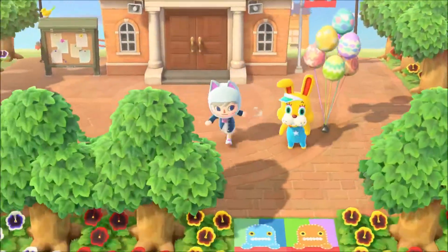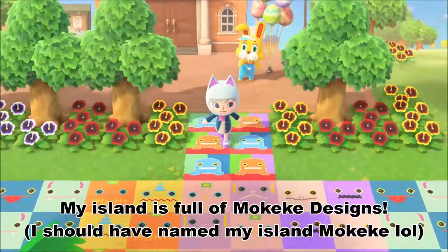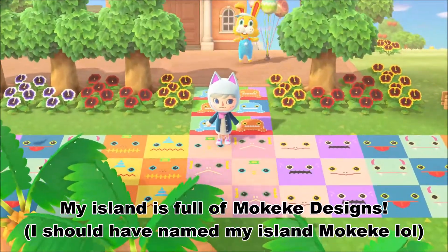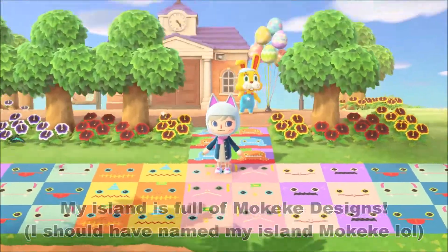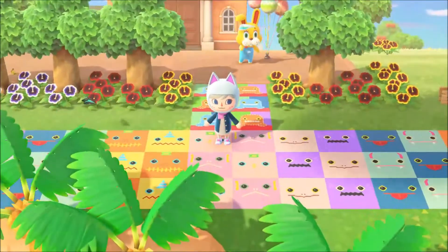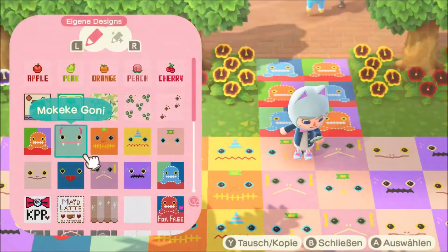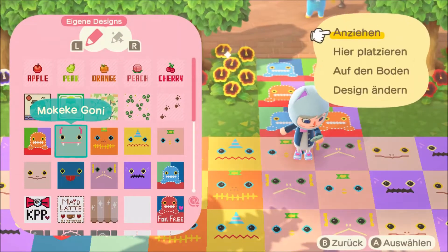So as you can see, my island is full of Mokeke designs. So let me show you now some templates.